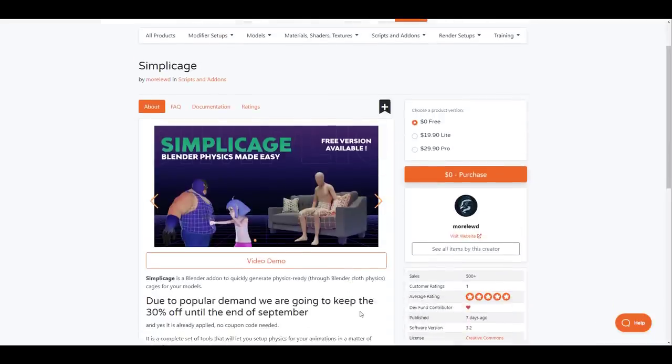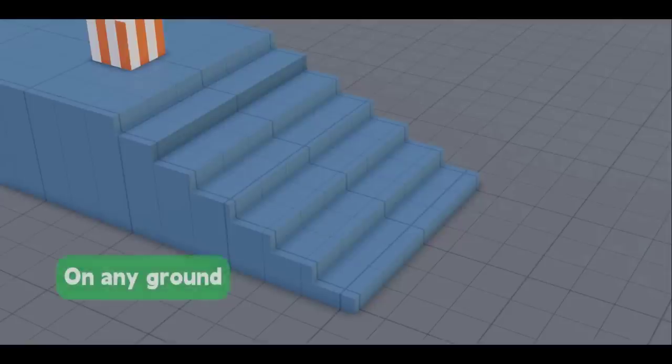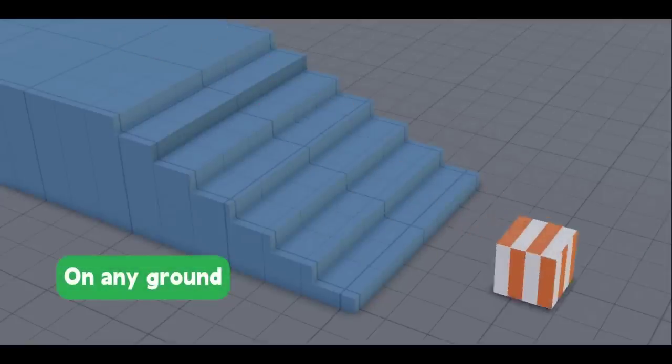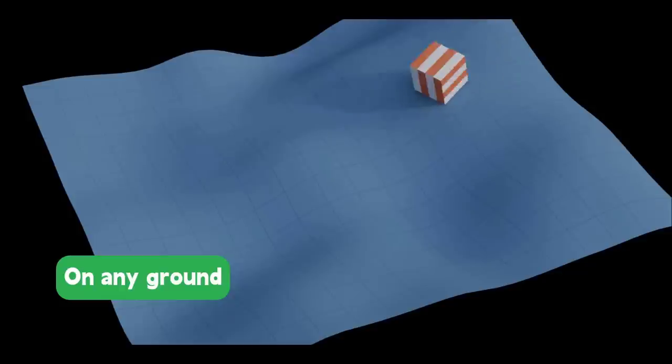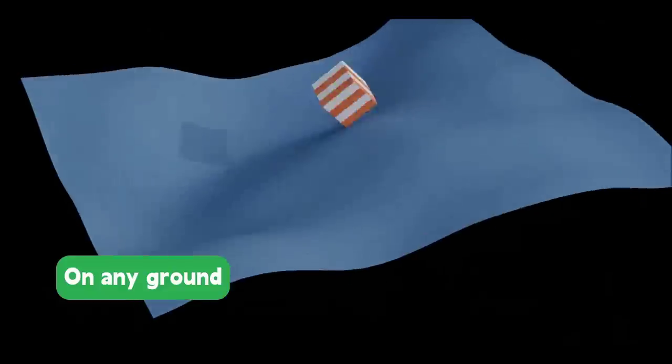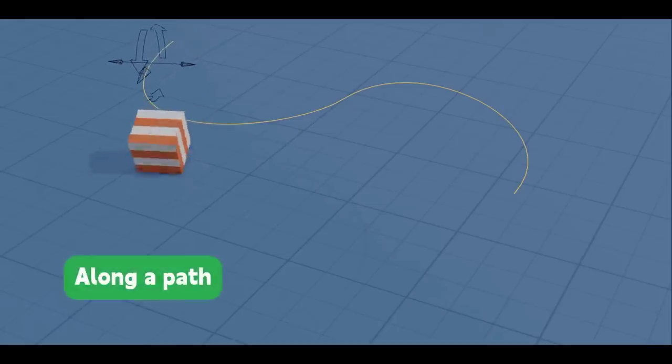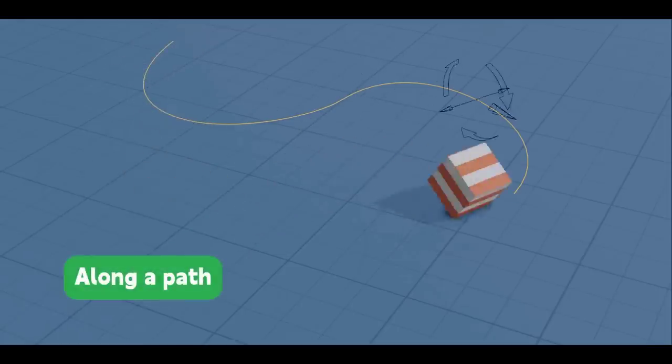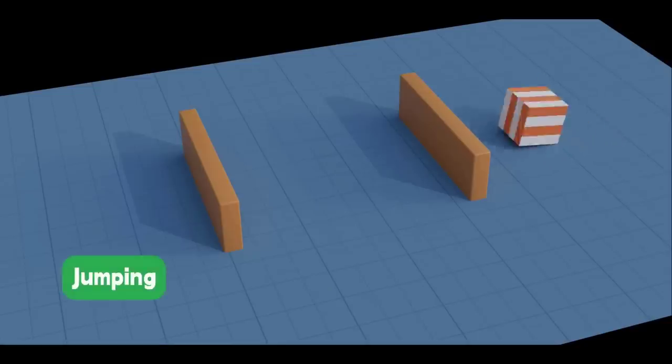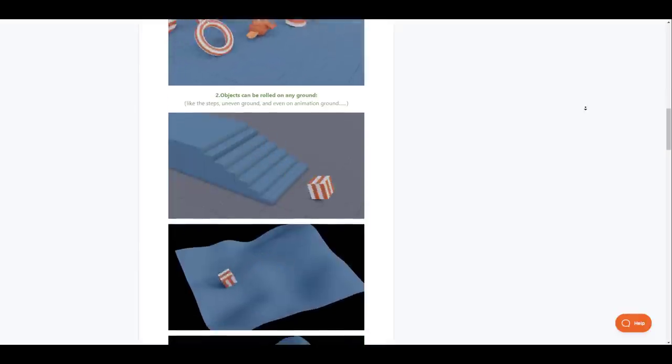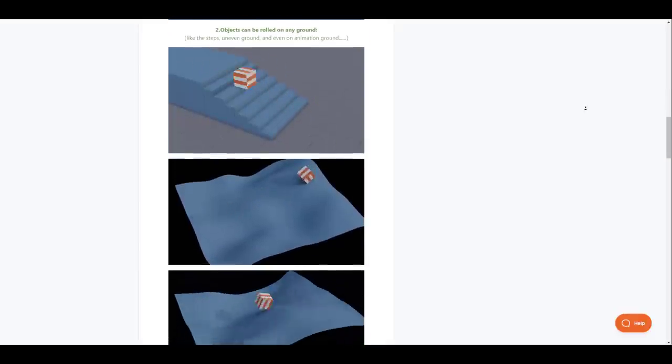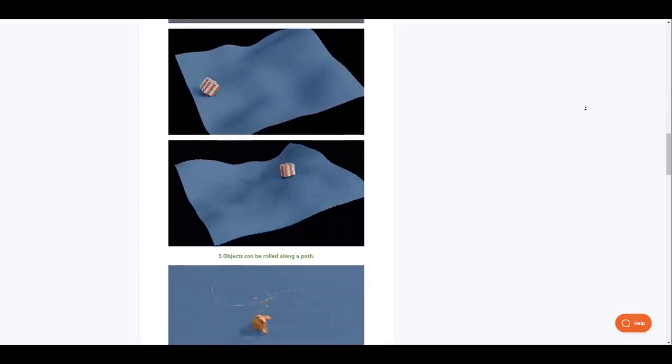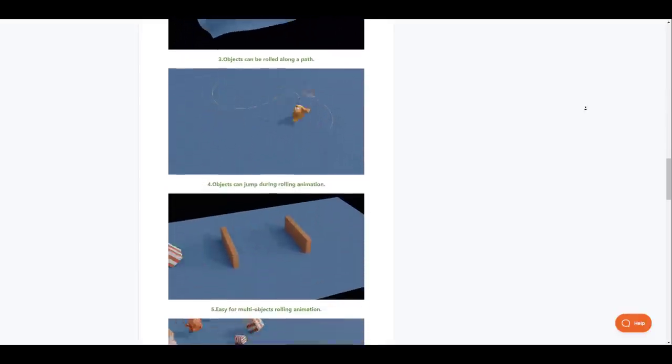Roll It is a simple to use add-on created by Luran and as the name implies this add-on simply makes creating rolling animation pretty easy. The amazing thing about this is you can roll any object or shape either individually or as a multi-set. You can also roll objects along a path and on a surface despite how animated or uneven the surfaces are. The object simply would roll from one point to another. Furthermore objects can be made to jump while on or off a single path. So when next you think about making objects roll, Roll It got you covered.